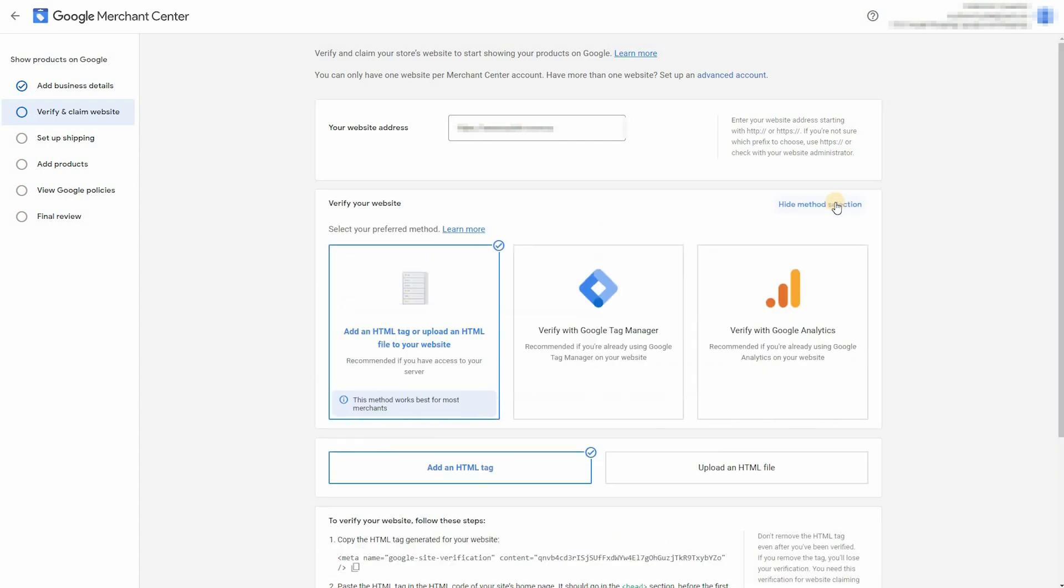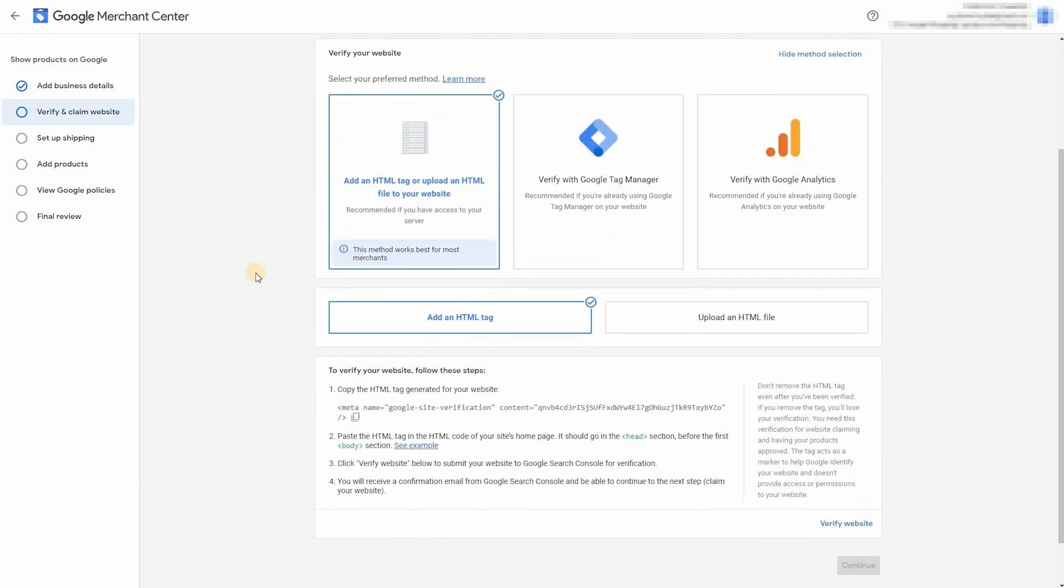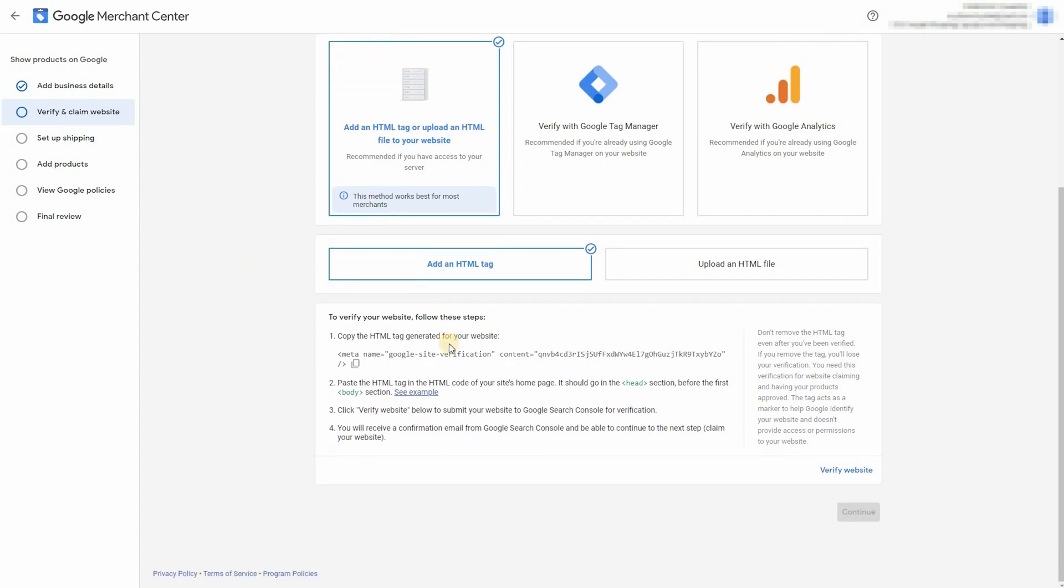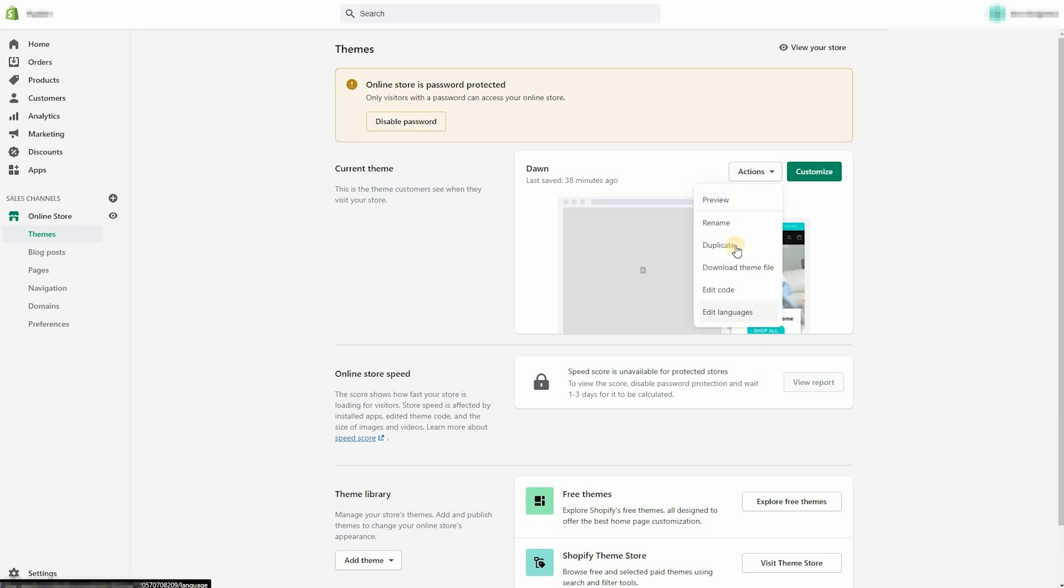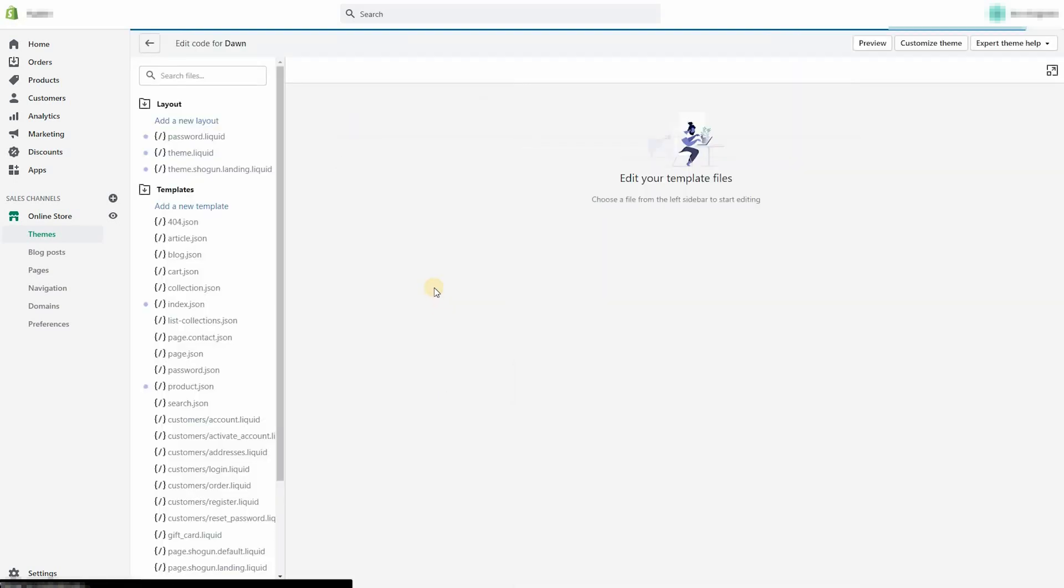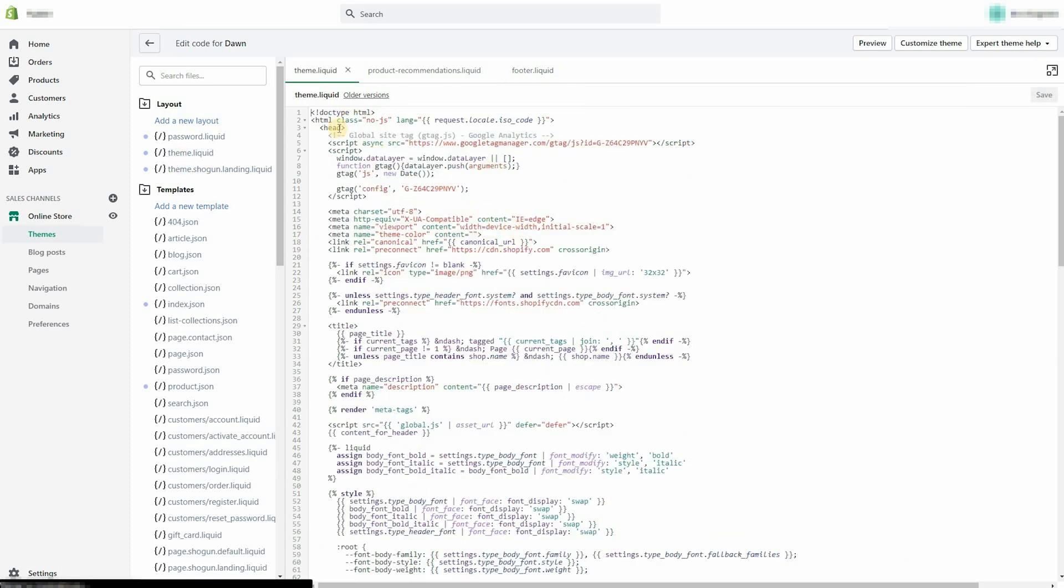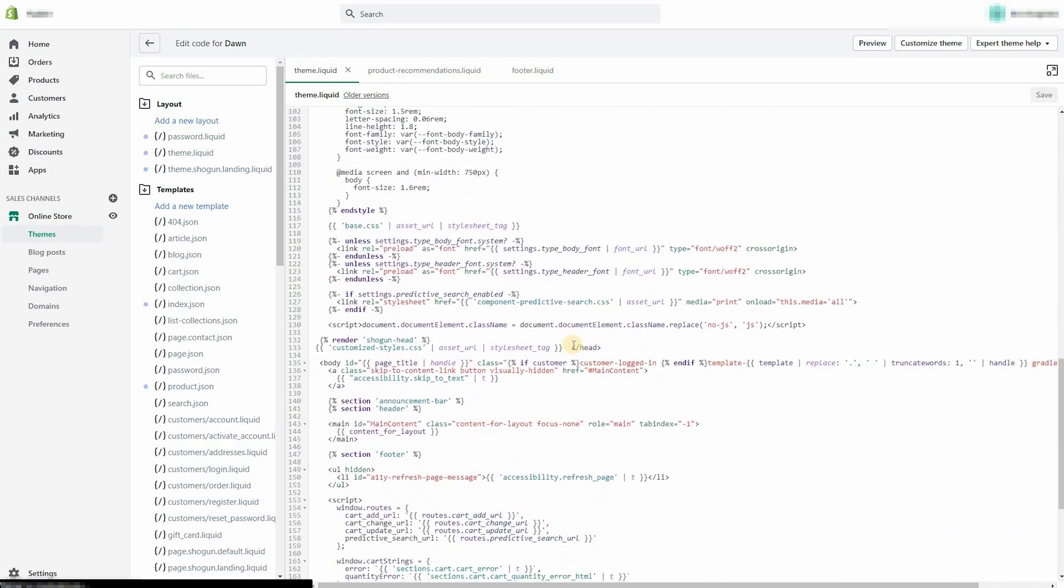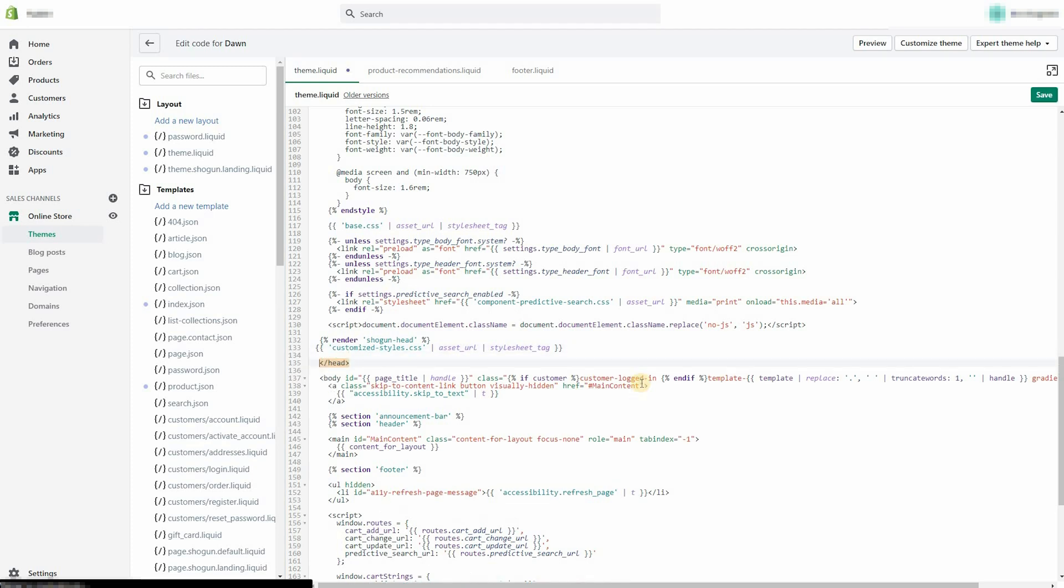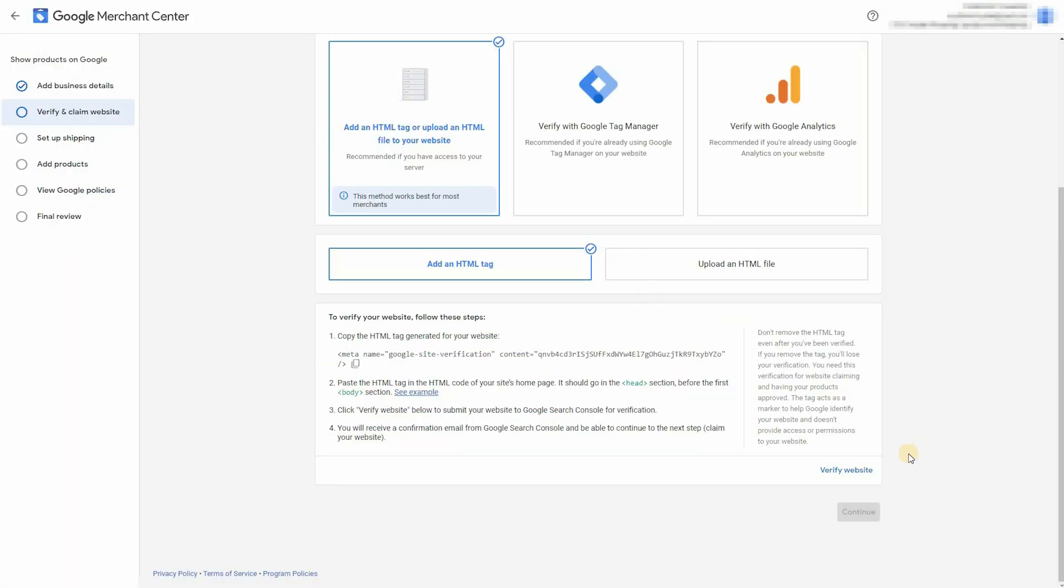What we need to do now is click on that first option and copy that meta tag. And it needs to go before the first body tag. So copy it. Go to actions. Edit code. And then find your theme.liquid file. Scroll down to where the body tag starts. And just enter in that code in there. Click save.